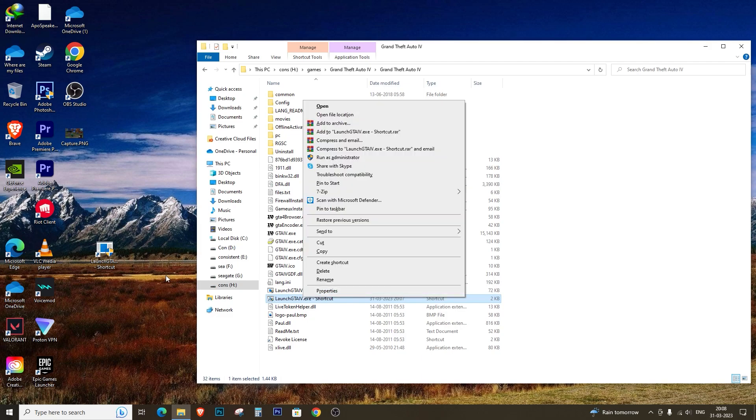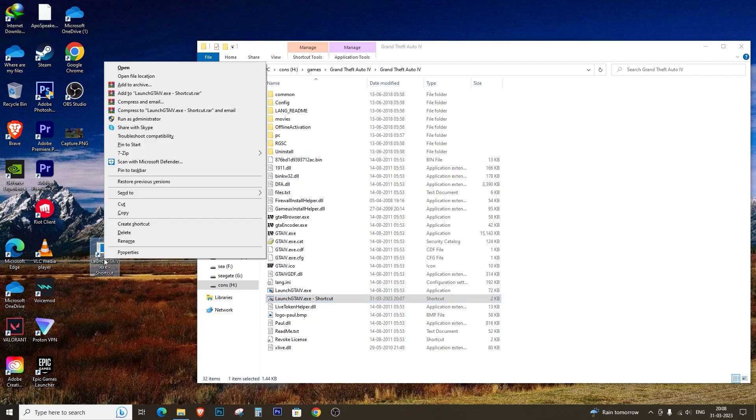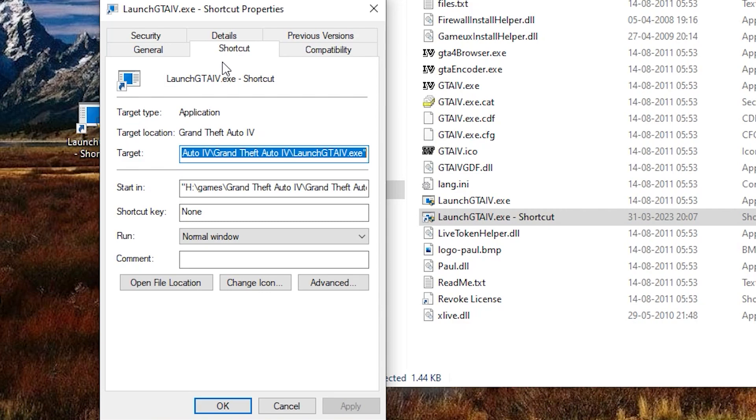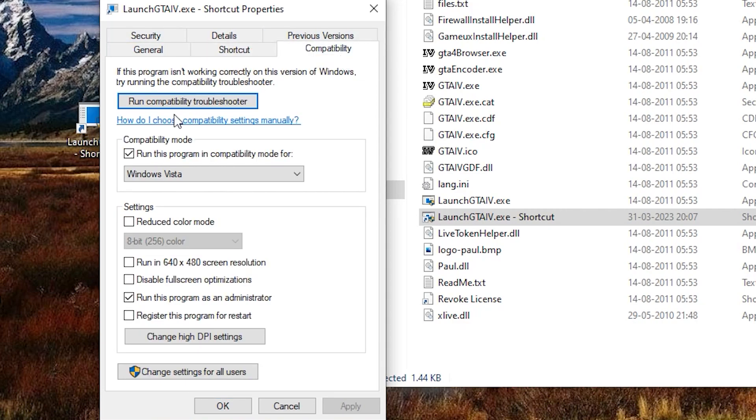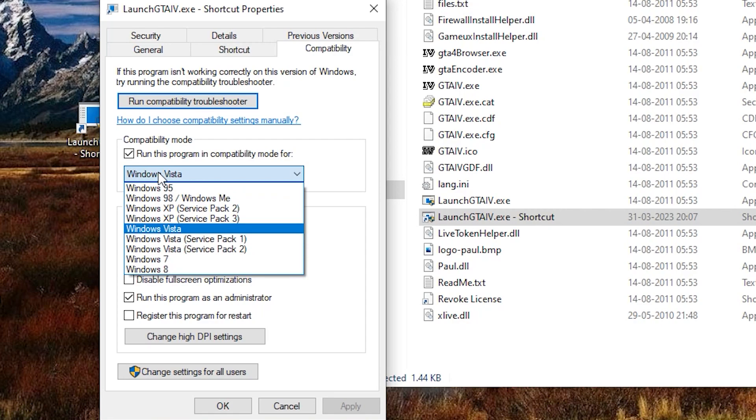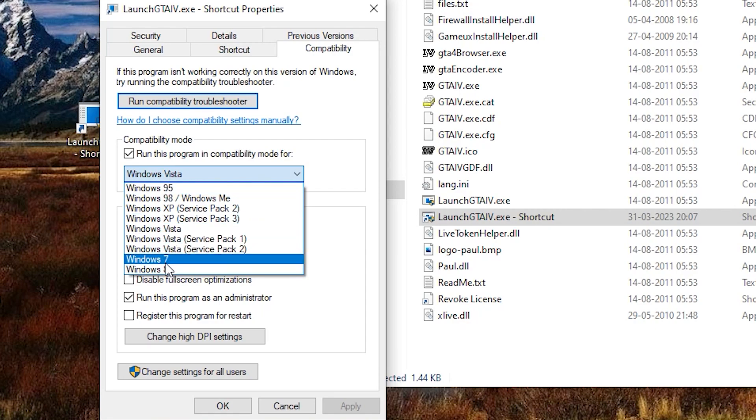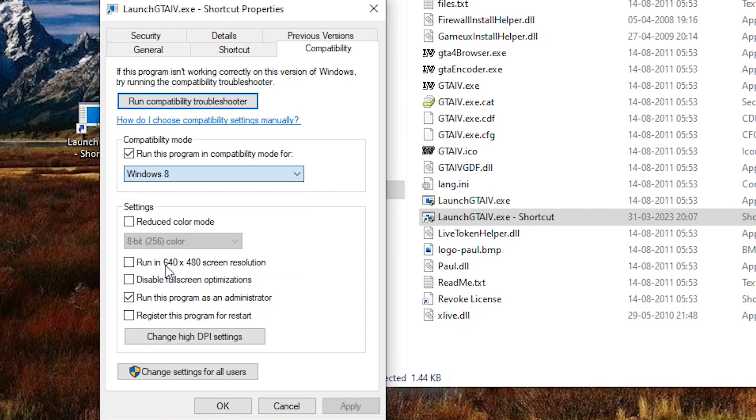To solve this, right-click on the shortcut and select Properties. Click on the Compatibility tab and select the box that says 'Run this program in compatibility mode for' and select Windows 8 from the drop-down menu. Finally, check the box that says 'Run this program as administrator.'